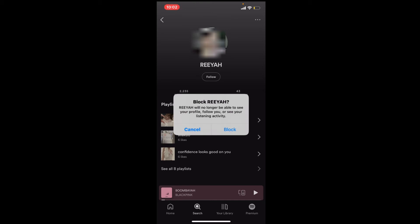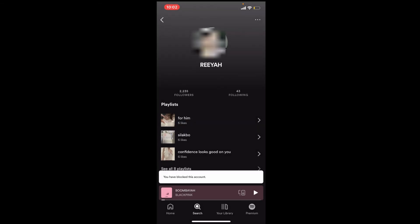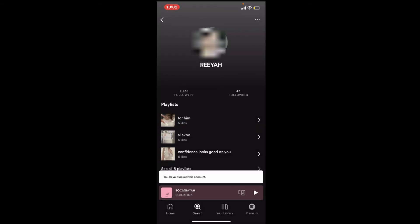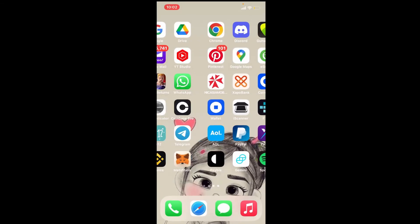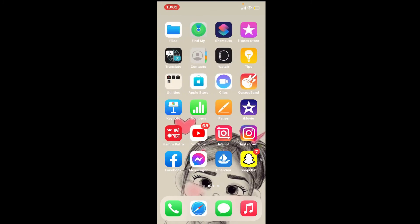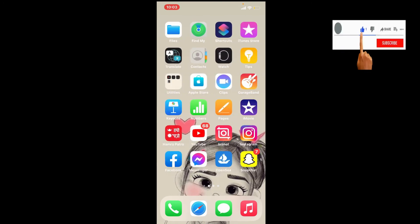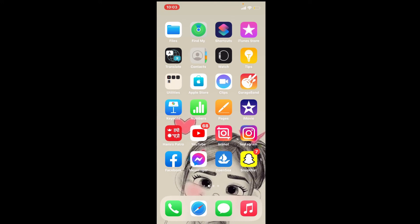If you block a certain contact on Spotify, they won't be able to see your profile, follow you, or see your listening activities. That is how you can easily block a contact or a person on Spotify. I hope the tutorial was helpful to you. If it was, go ahead and give us a thumbs up. I'll be back soon with more tutorial videos like this. Thank you for watching.